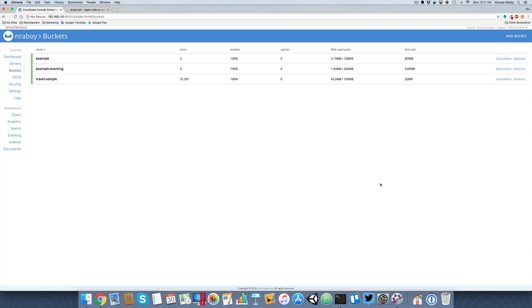So if you're unfamiliar with eventing, it kind of works like triggers. When documents flow in and out of the database, you can create event functions that trigger upon certain circumstances based on your logic.